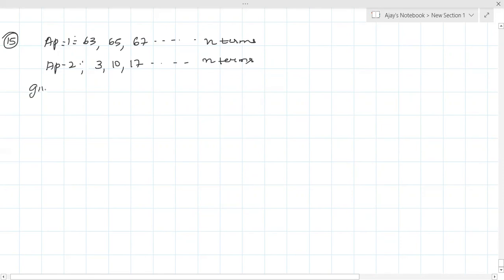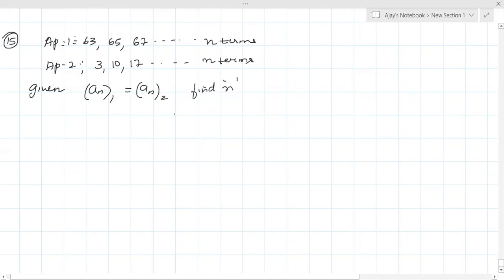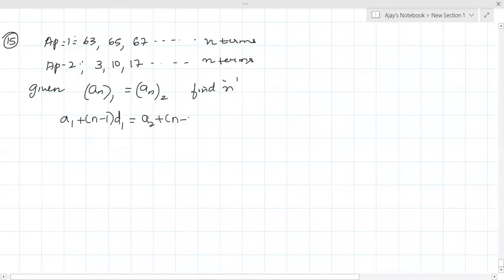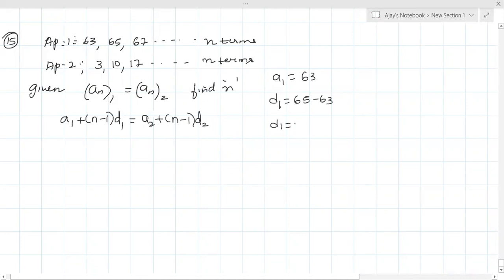The formula for an1 is A1 + (n-1)d1. For an2 it is A2 + (n-1)d2. Note n is the same for both. What is A1? 63. D1 = 65 - 63 = 2. What is A2? 3. D2 = 10 - 3 = 7.